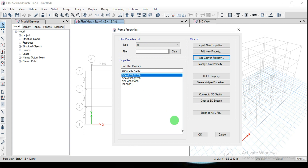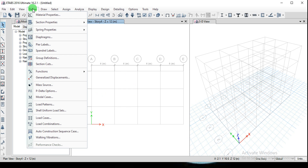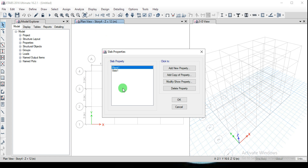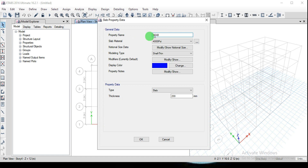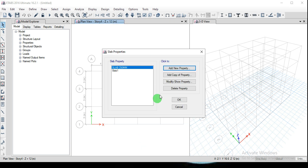Next I want to define the slab section. Go to Define, Section Properties, and select Slab Sections. Delete the existing default property and click Add New Property. Name it Slab 250 mm, assign M25 material, set the property type as Slab, and the thickness as 250 mm. Make sure the modeling type is Shell-Thin for slabs. Click OK and OK to close the window.